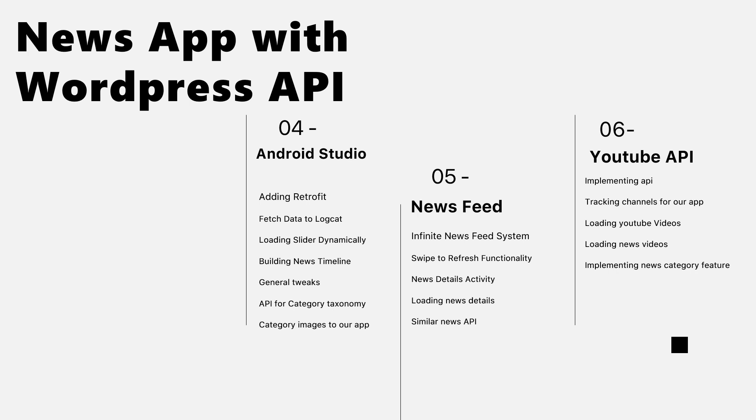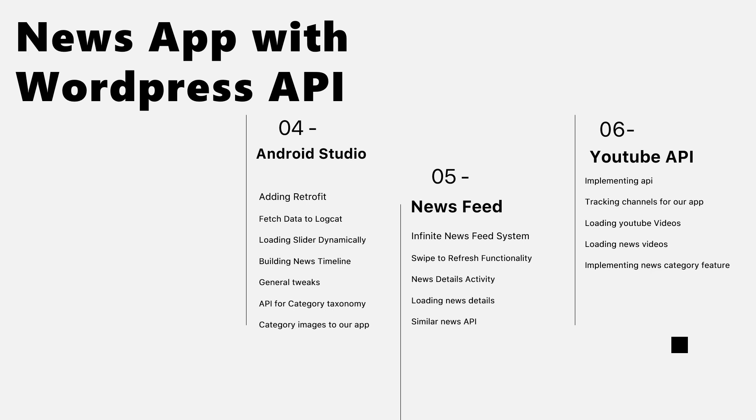Then we will move to the news feed and add these functionalities to the feed: making an infinite news feed system, swipe to refresh functionality, news details activity, loading news details, and similar news API.